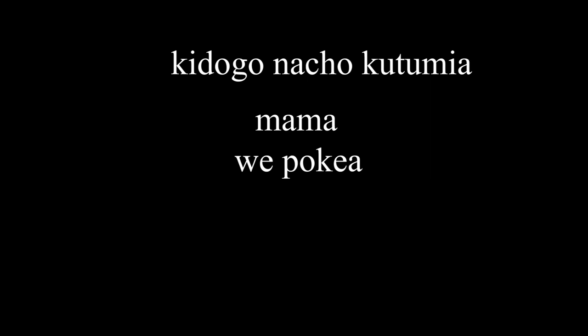Kidogo nacho kutumia, mama wekokea. Siwe mara kunifokea, eti kuninunia. Mwanaona watafutia, ipo siku ndarejea. Mama nakuombea, kidogo changurizia.